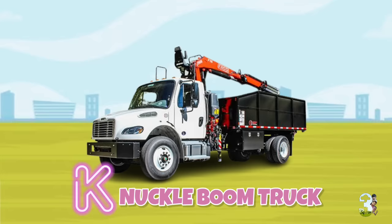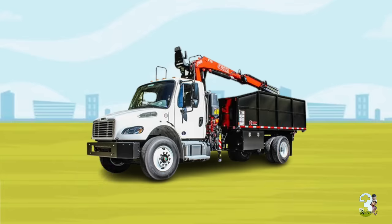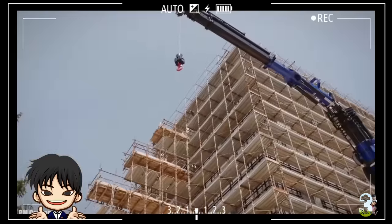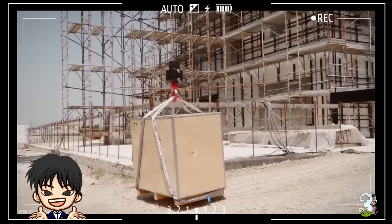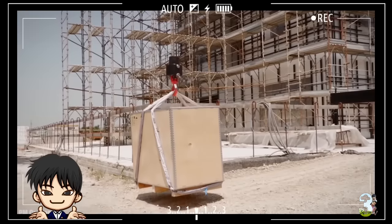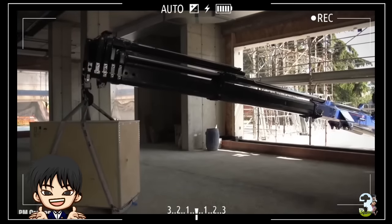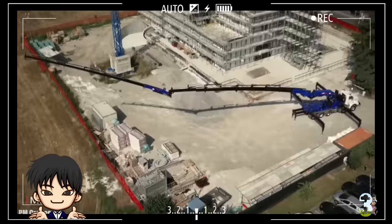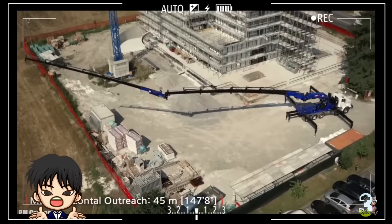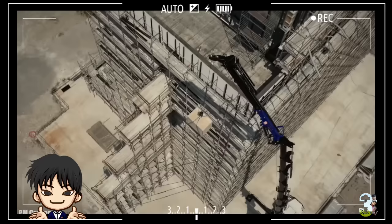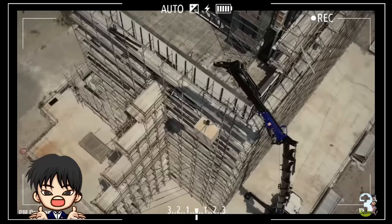K - Knuckle Boom Crane. Truk yang di bagian belakangnya mempunyai telescopic boom yang bisa dipanjangkan ini berfungsi untuk mengangkat material berat apapun secara vertikal.